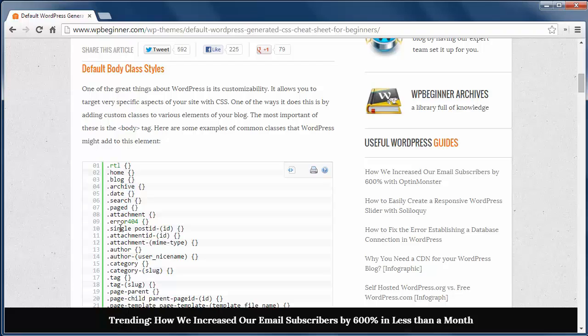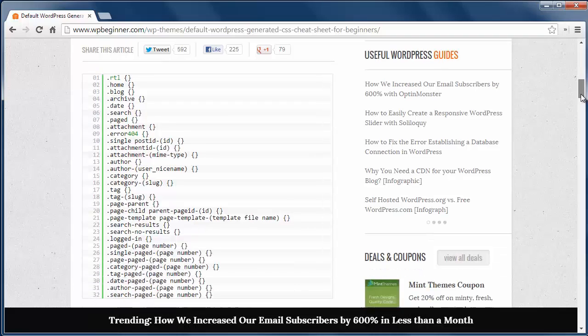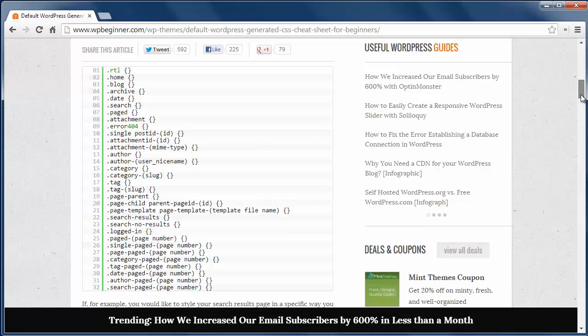First we have the default body class styles. All of these cover everything from the home page to the error page, from the author area to search area and more. These are all the classes you'll use to style them.